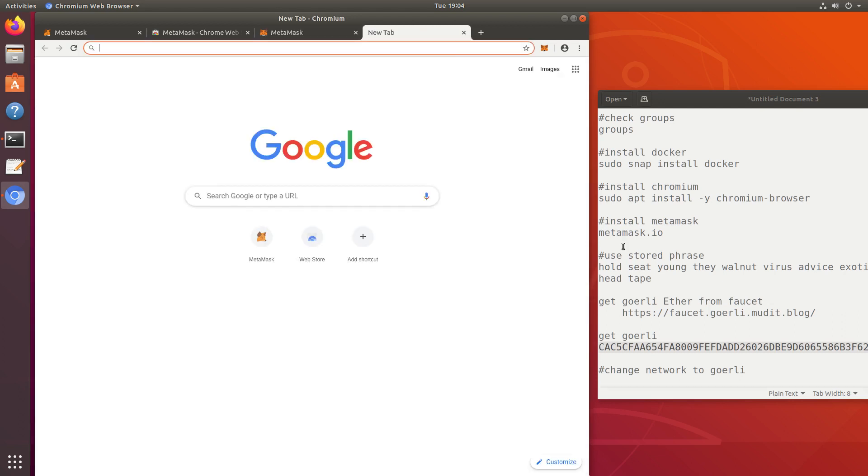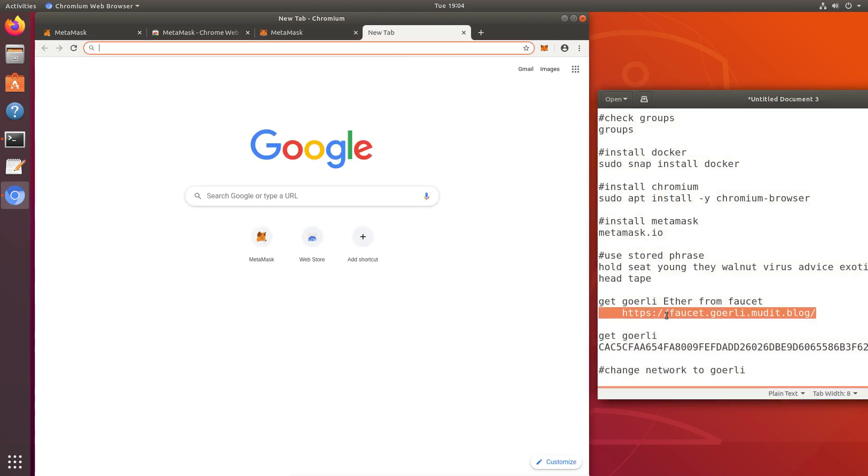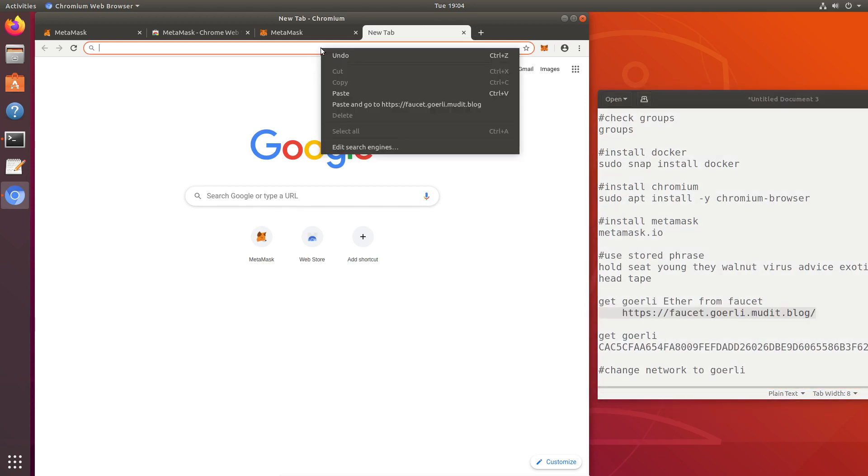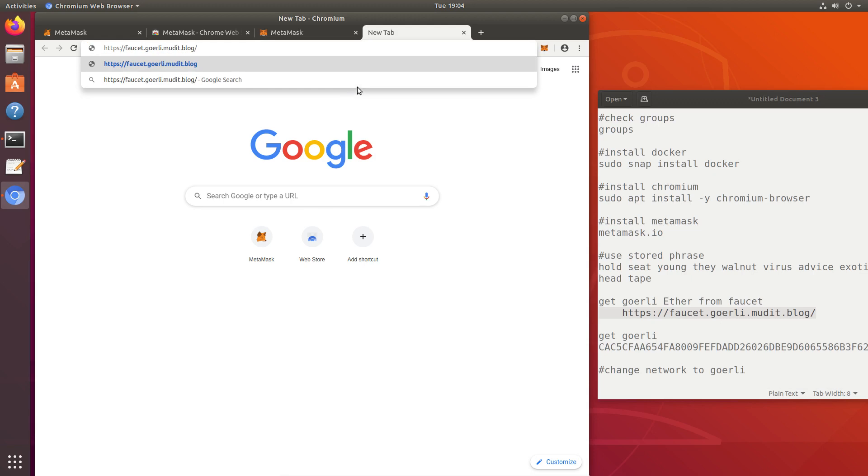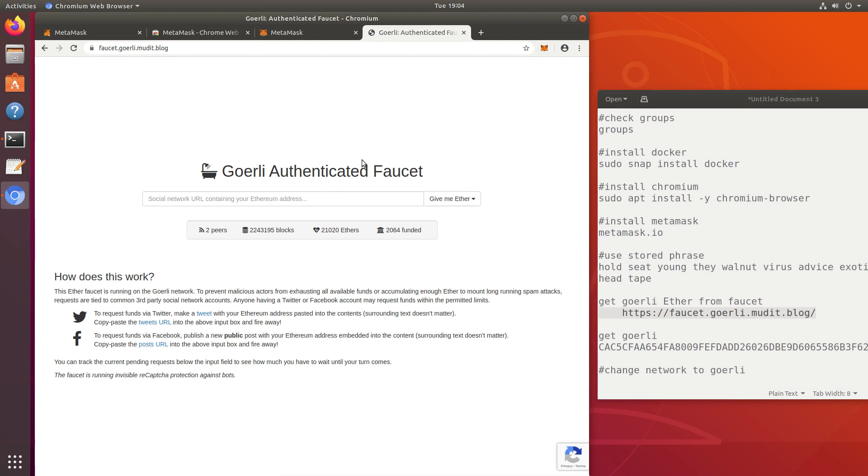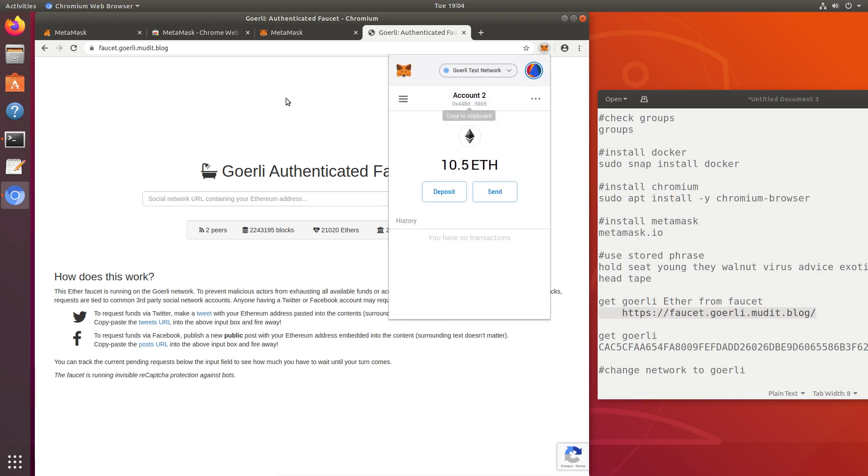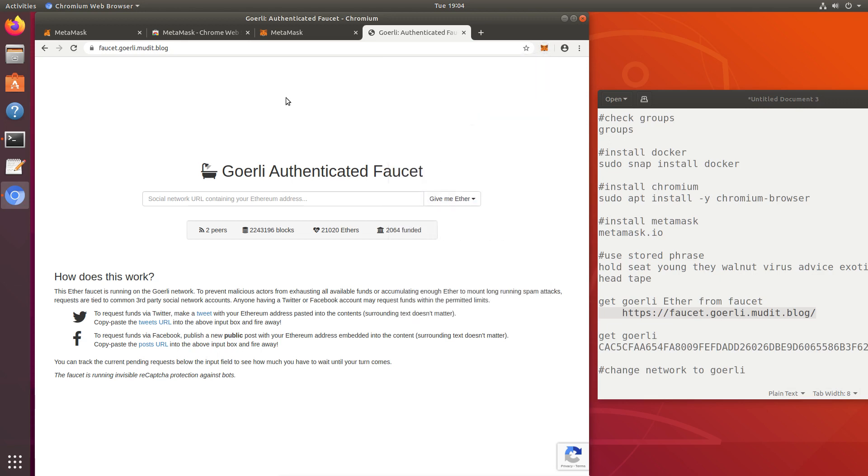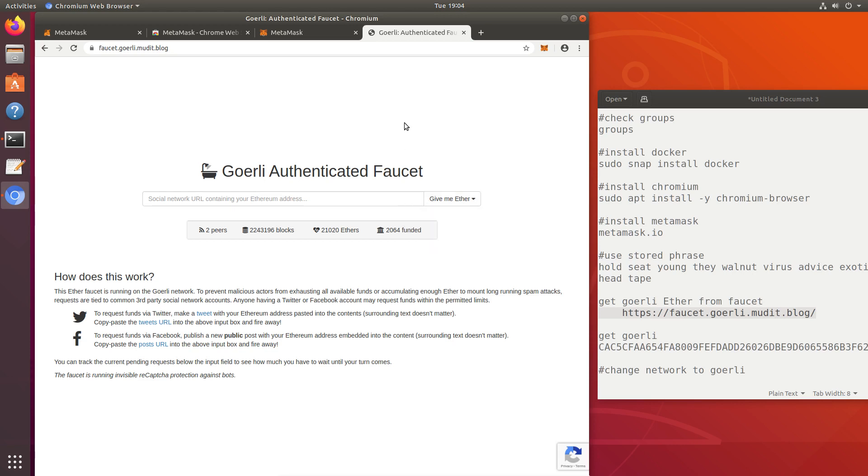Let me show you how to get Görli ETH. Go to this site, FaucetGörliMuditBlog, and what you'll need to do is go over to Twitter and paste in only your wallet address into a tweet. Send that tweet and then copy a link to that tweet and come back here, paste it there, and choose 6.25 ETH. That takes really two or three seconds, and you'll get enough Görli ETH to start a validator.